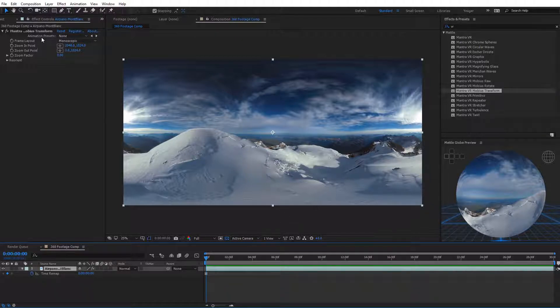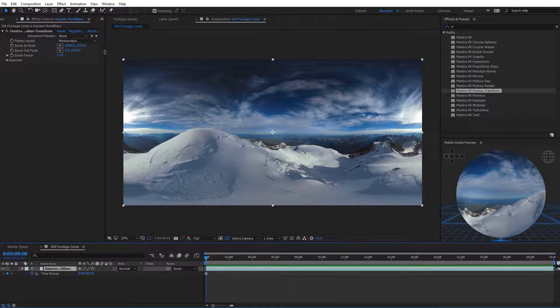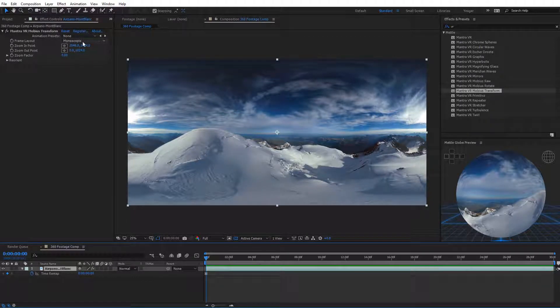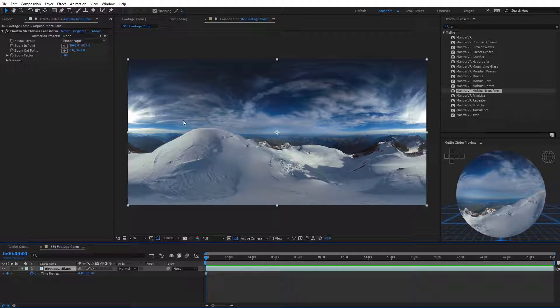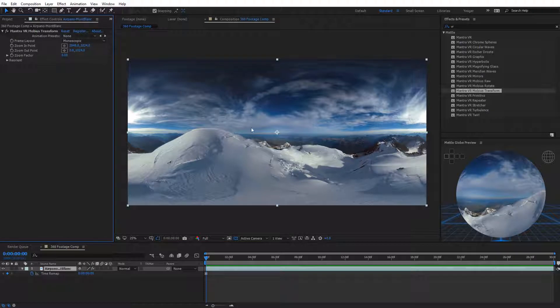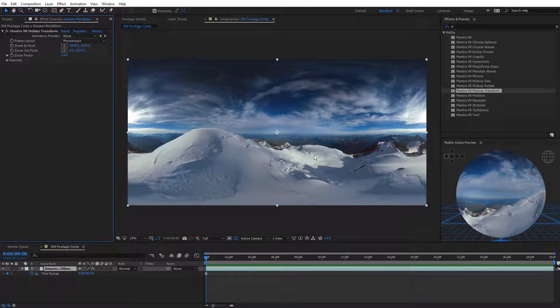We come up here to the Mobius transform effect. I'll just pull this out a little bit so we can see everything. You can see we have the frame layout. Of course, we can select monoscopic or stereoscopic. I'm working with monoscopic. We have a zoom in point. So if I click this, a zoom in point should be right there. I believe in the center. Yes, that's where it is.